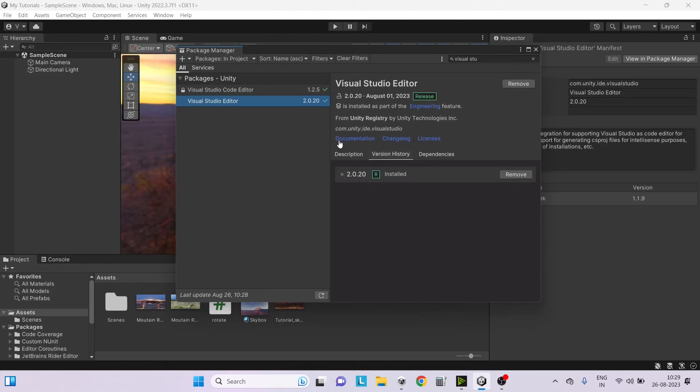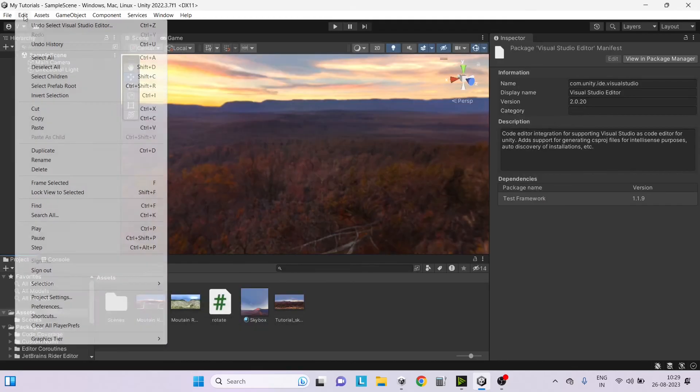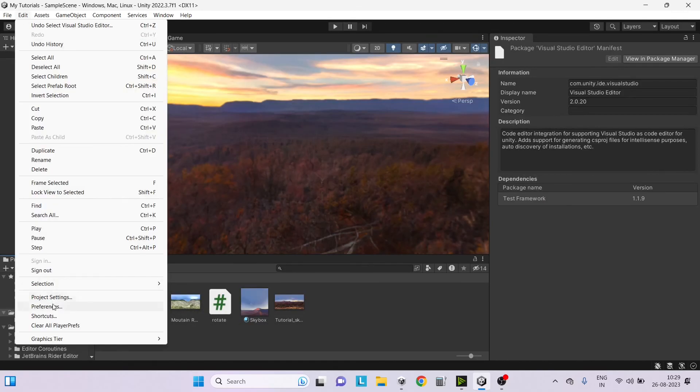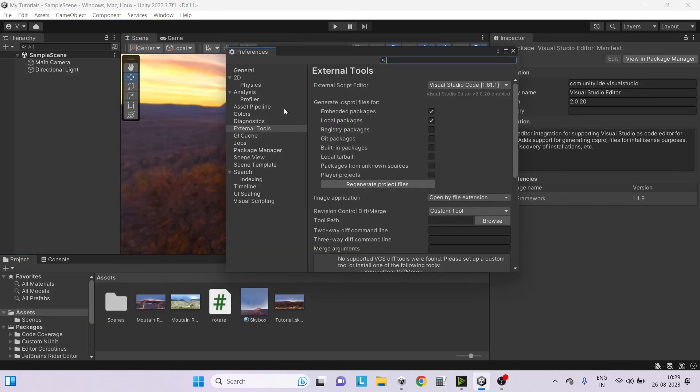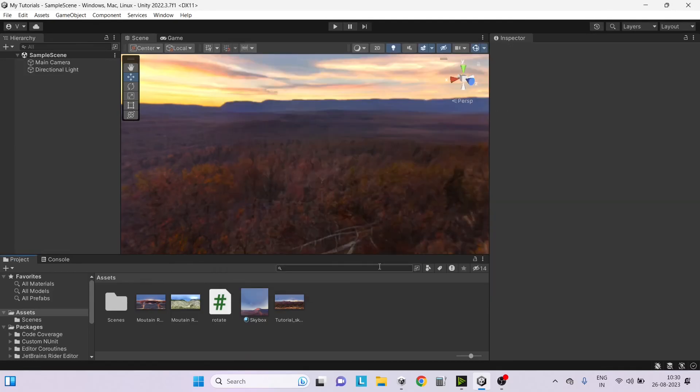Just unlock and update it, and after the update is complete go to Edit Preferences and go to External Tools and make sure you select Visual Studio Code. Close Unity and restart it again.